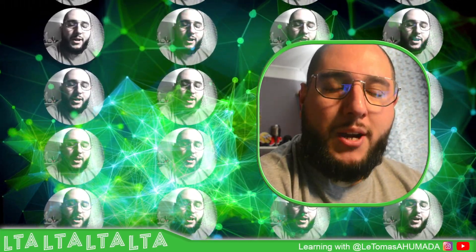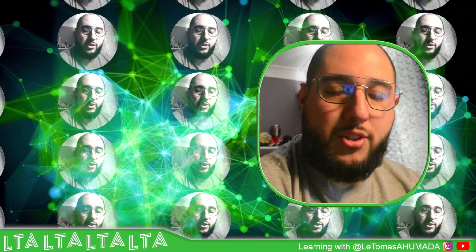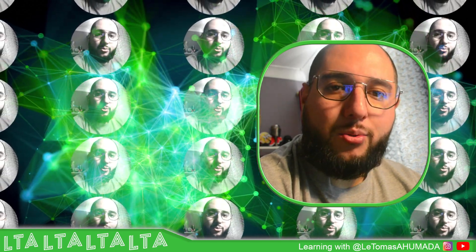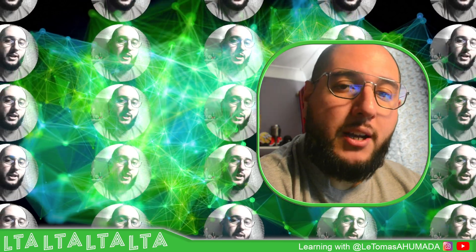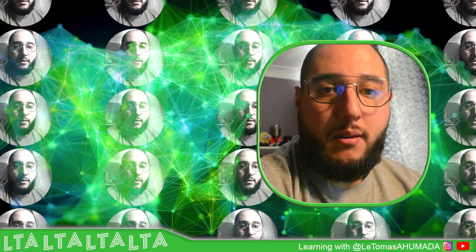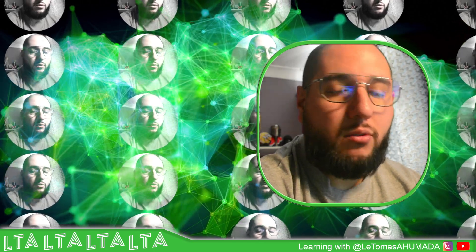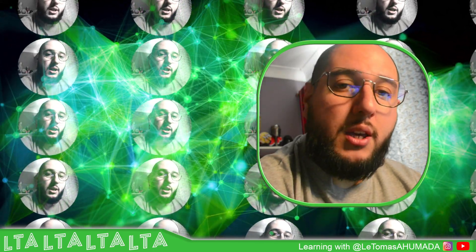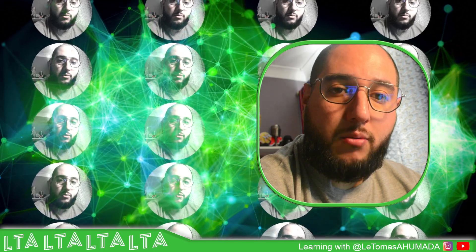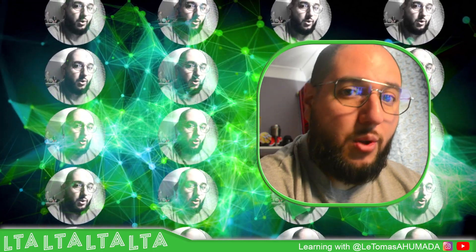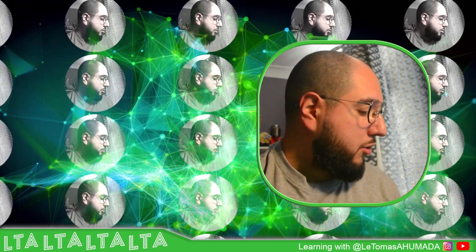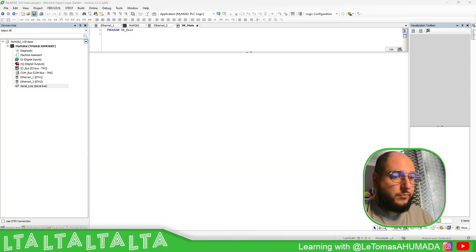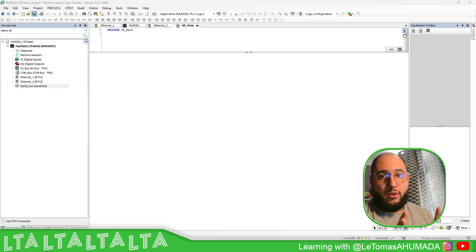Hello everybody, welcome back to another edition of the Ecostruxure Machine Expert training. I'm your host Leandro Mada. In this video, what we're going to see is how we can share variables from the PLC M241, M251, or M262 into an HMI program on Video Designer Basic.